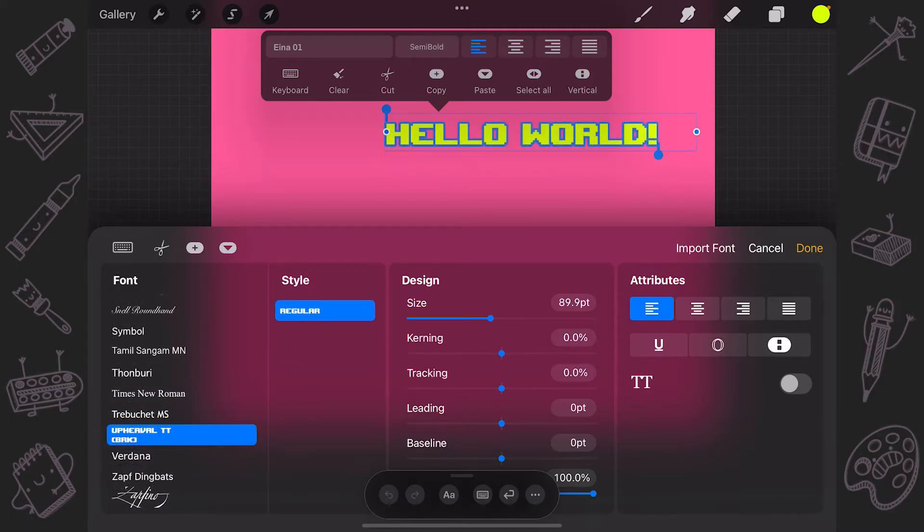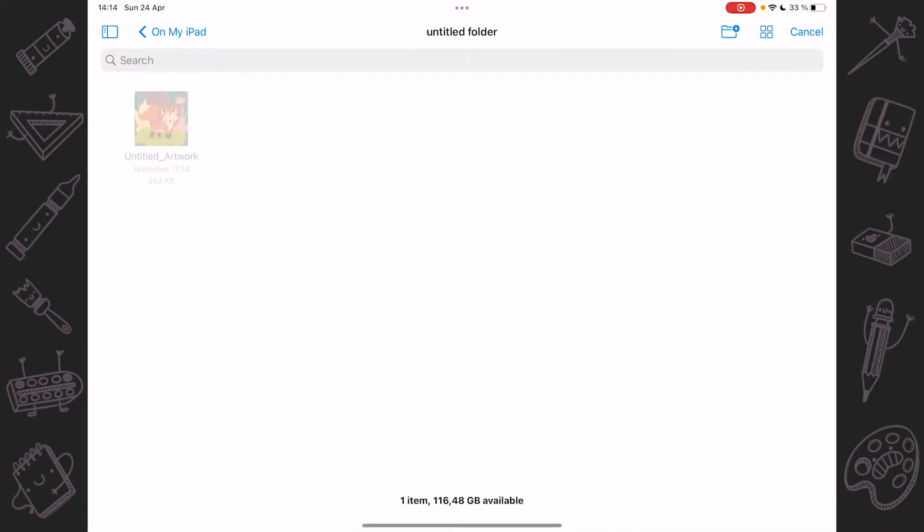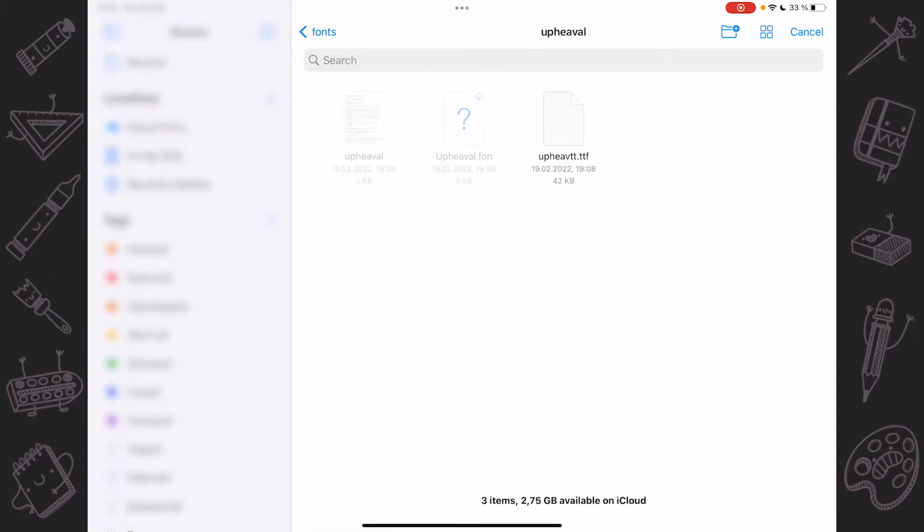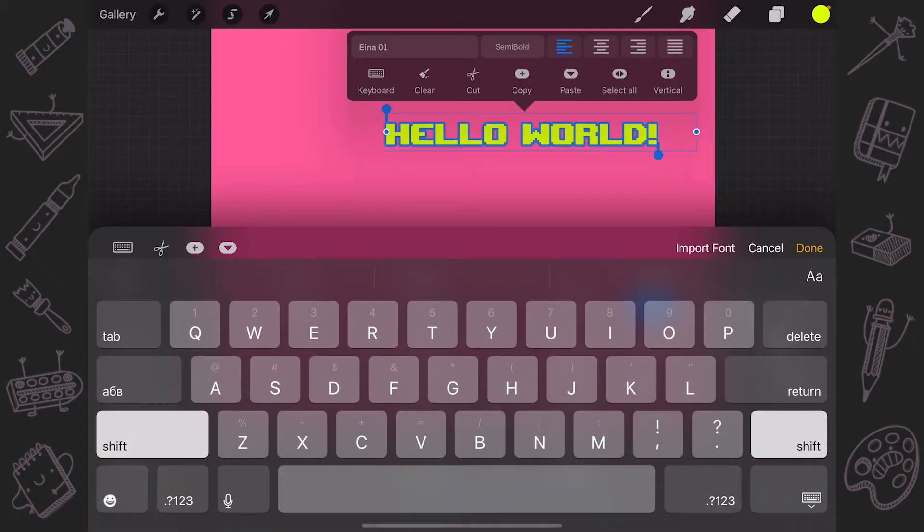Procreate has pre-installed iOS system fonts and Procreate fonts. And if it's not enough, you can import fonts through Procreate's interface. You can also use AirDrop, the Files app, drag and drop or bulk import your favorite fonts.